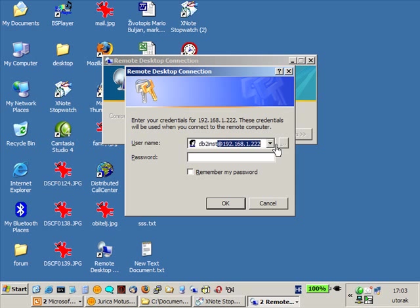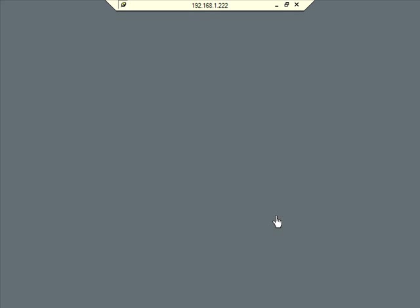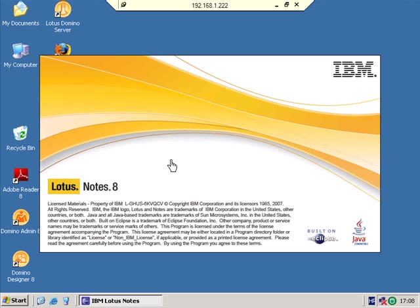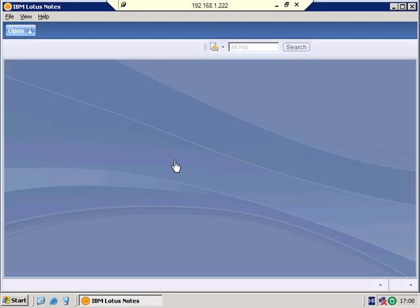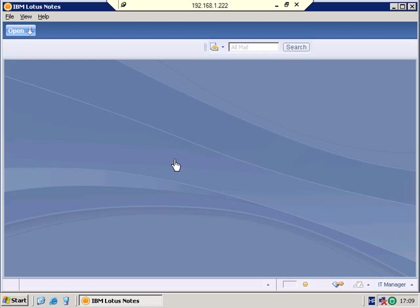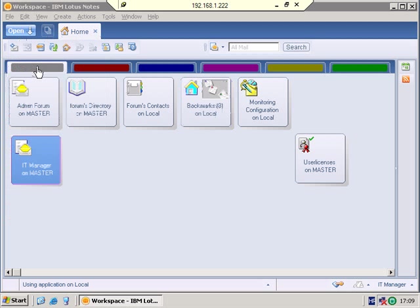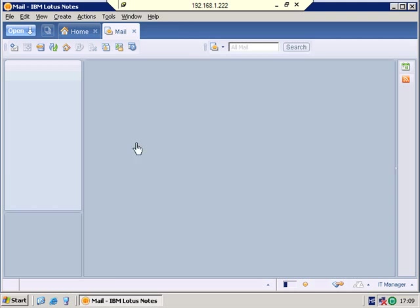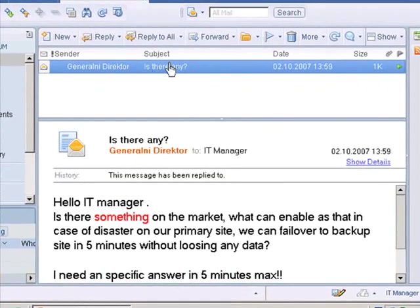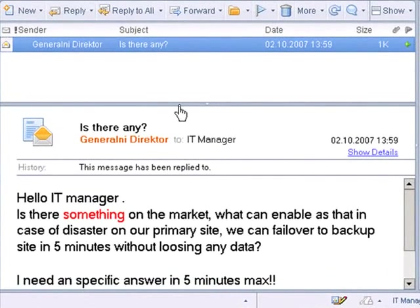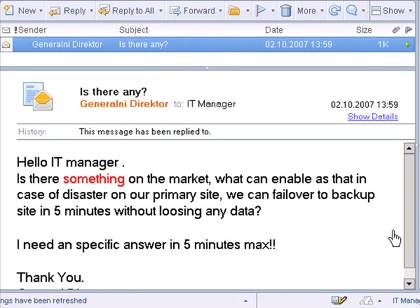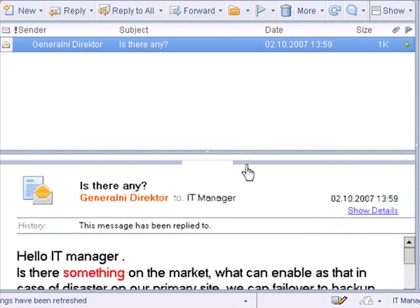Let's connect to our server Blade 1 and I will take the role of the IT manager in some company. And I'm starting my Lotus Notes email client. Logging in and let's imagine that I just received an email from my general director. And the email says Hello IT manager. Is there something on the market? What can enable us that in case of disaster on our primary site we can fail over to backup site in 5 minutes without losing any data. I need a specific answer in max 5 minutes.